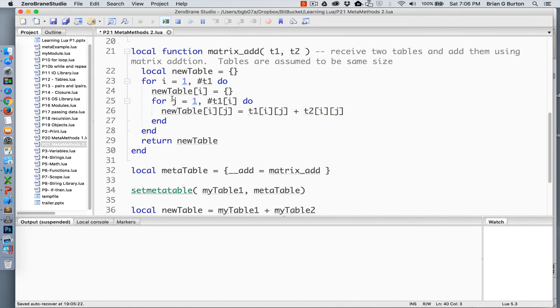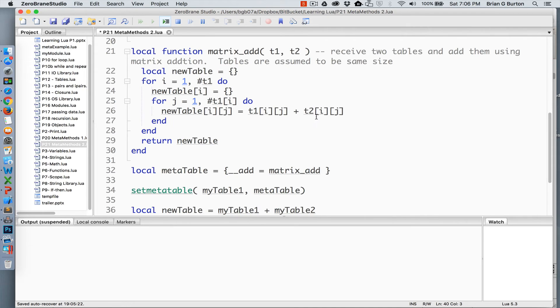Each row receives its own table of columns and then we will go through and we're going to add table one's location to table two and that will return new table back to the calling function.